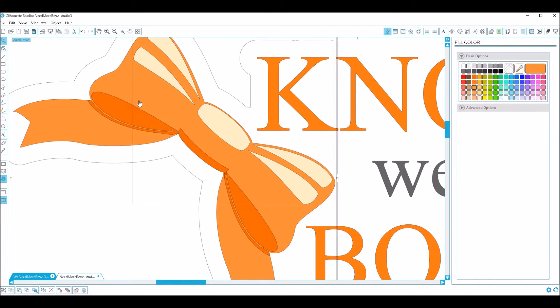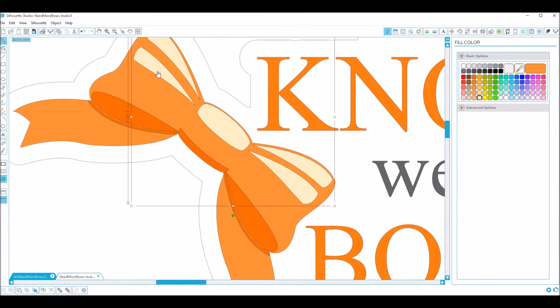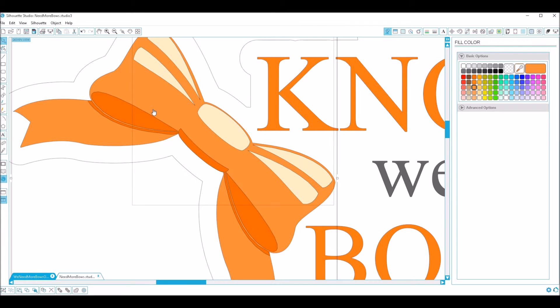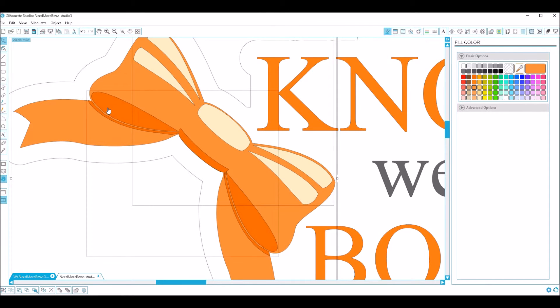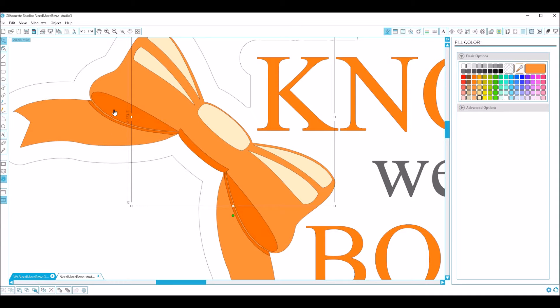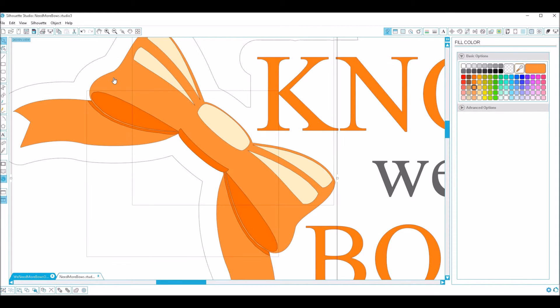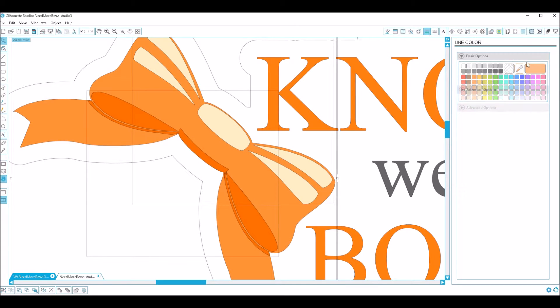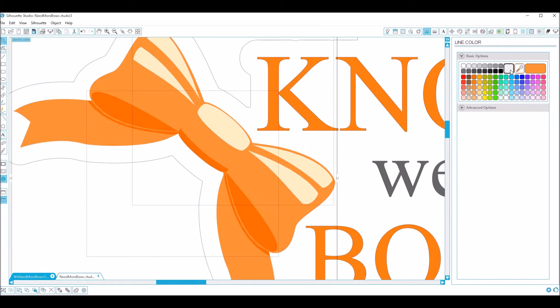Okay, now I'm going to click all three parts of my bow. So I've got the highlight, the bow color, and the shadow. I moved that just a touch. Okay, shadow, bow, highlight. I'm going to go into my line color window and choose this crosshatch square, which means no outline color.